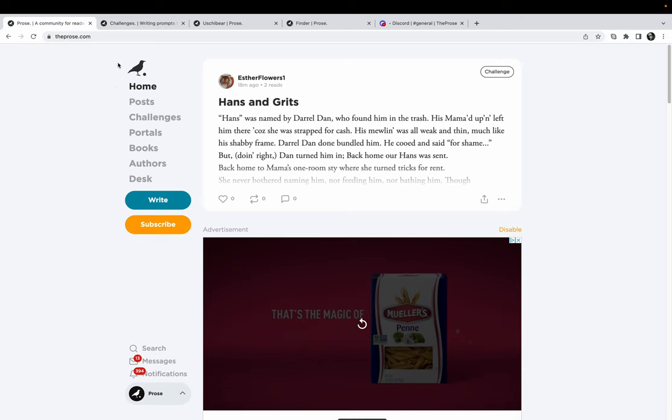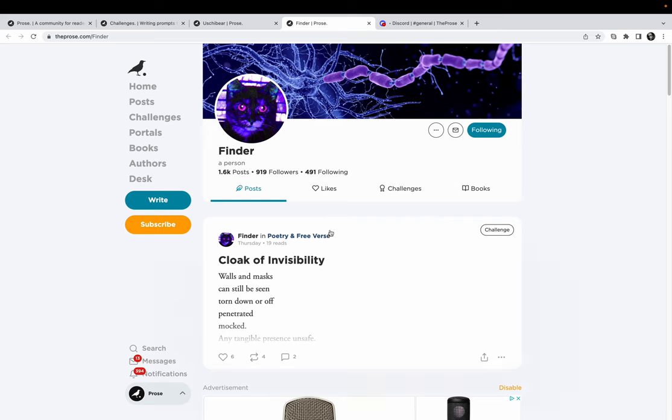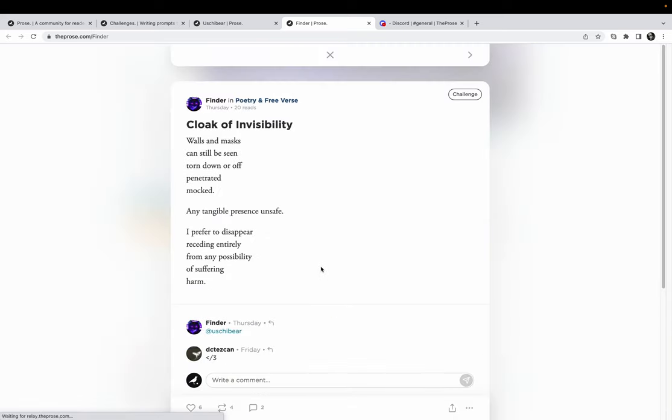First, let's look at Finder, the brain behind the idea. Finder has been such a constant and strong presence in the app for a long time. I really need to start reading more of her work. I've been on this kick lately with Prose where I've been reading all the new authors every morning, and then I'll go back to the ones that I follow personally.